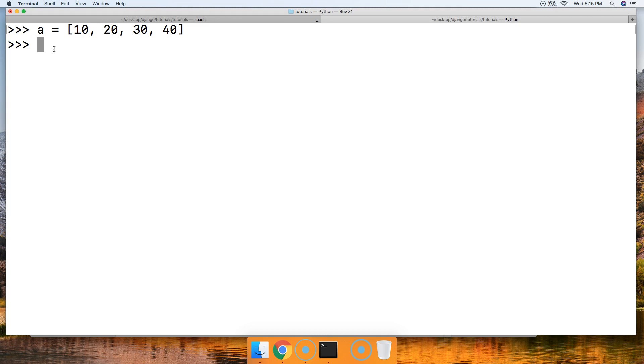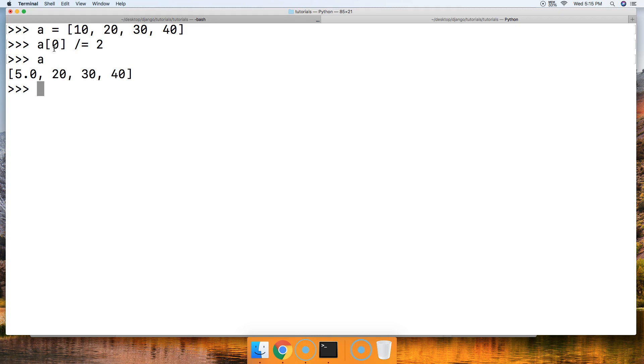Let's go ahead and do 'a', and we'll call the first object which is zero, and then we'll do divide equals, the division assignment operator, and we'll just say 2. Call 'a'. Now we got 5.0. Cool.